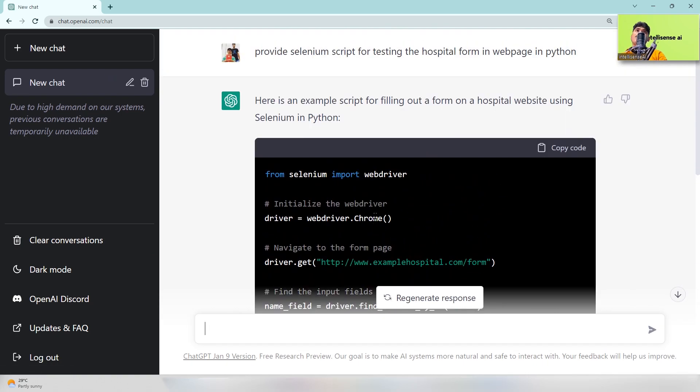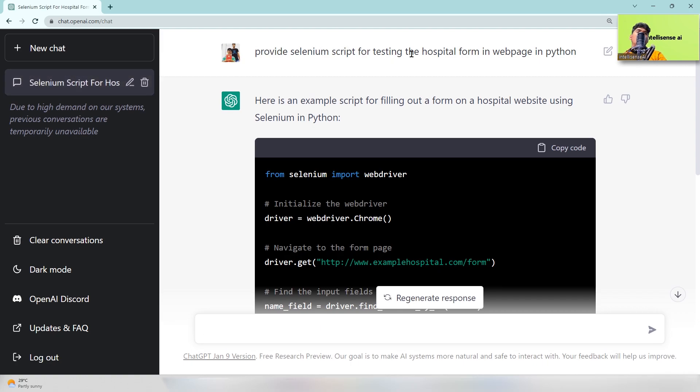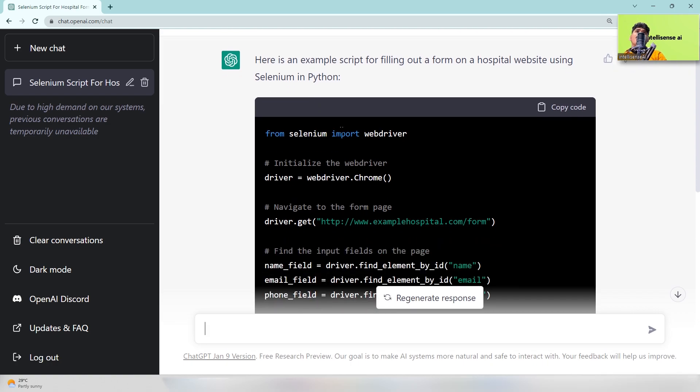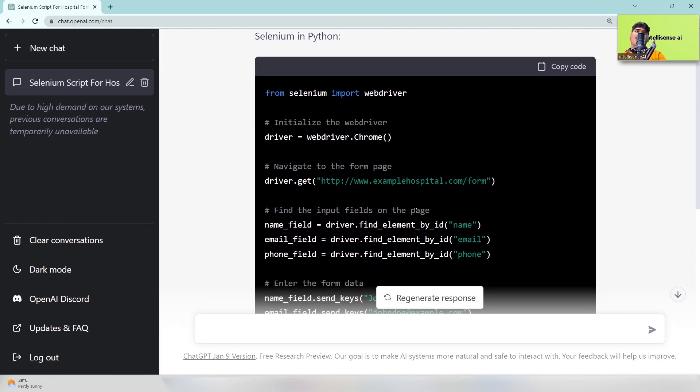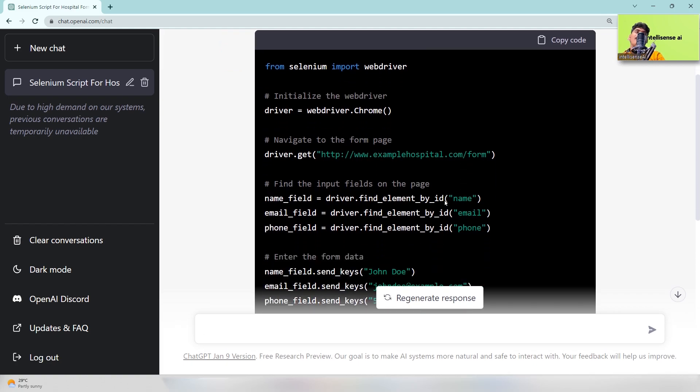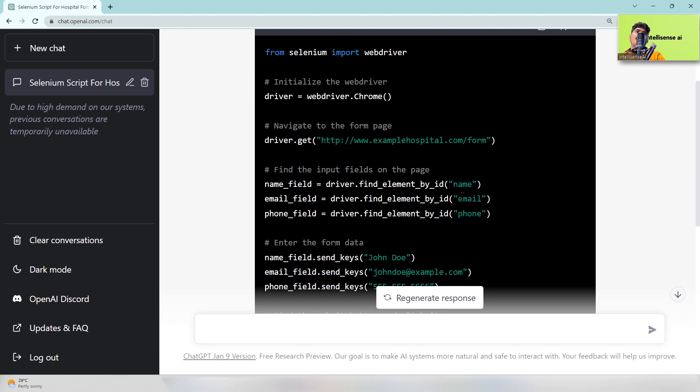Okay, so now you can see I can just type provide Selenium script for testing the hospital form in Python, so I can just type it and here is the result. So this ChatGPT will automatically mark some example like hospital.com and inside that what are the fields they basically expect: name, email, phone.